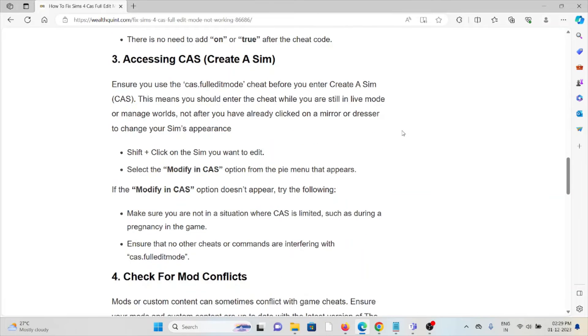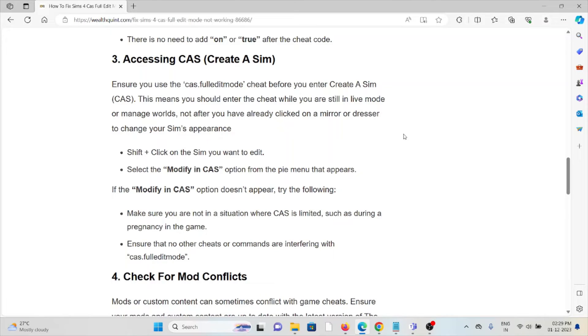Shift + click on the Sim you want to edit, and select the 'Modify in CAS' option from the menu that appears. If the 'Modify in CAS' option doesn't appear, try the following: Make sure you're not in a situation where CAS is limited, such as during pregnancy in the game. Ensure that no other cheats or commands are interfering with CAS Full Edit Mode.